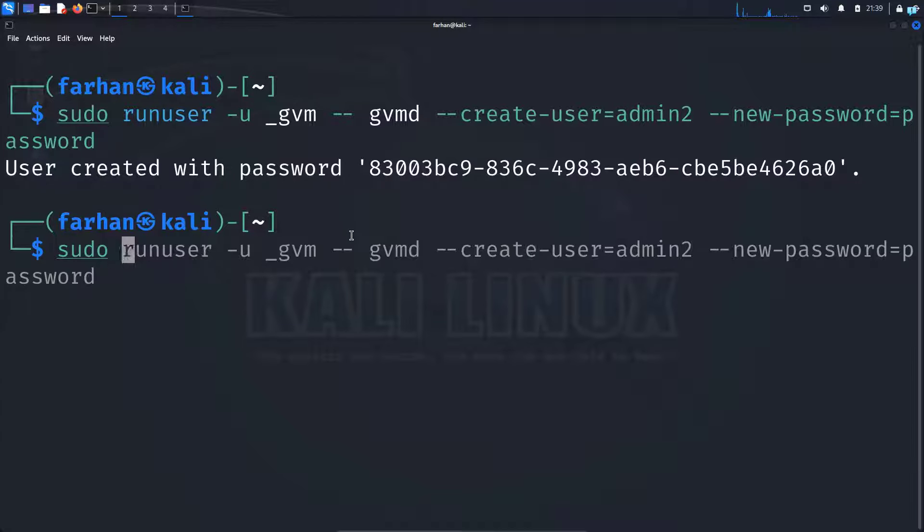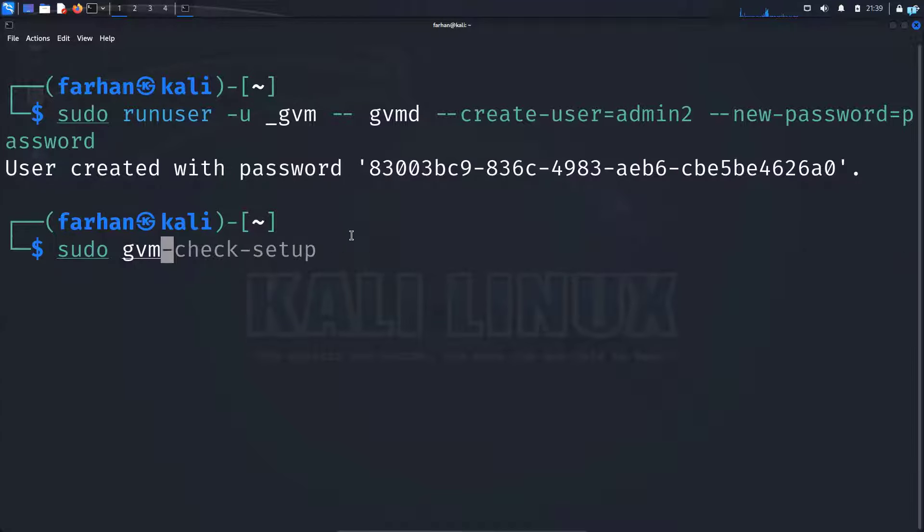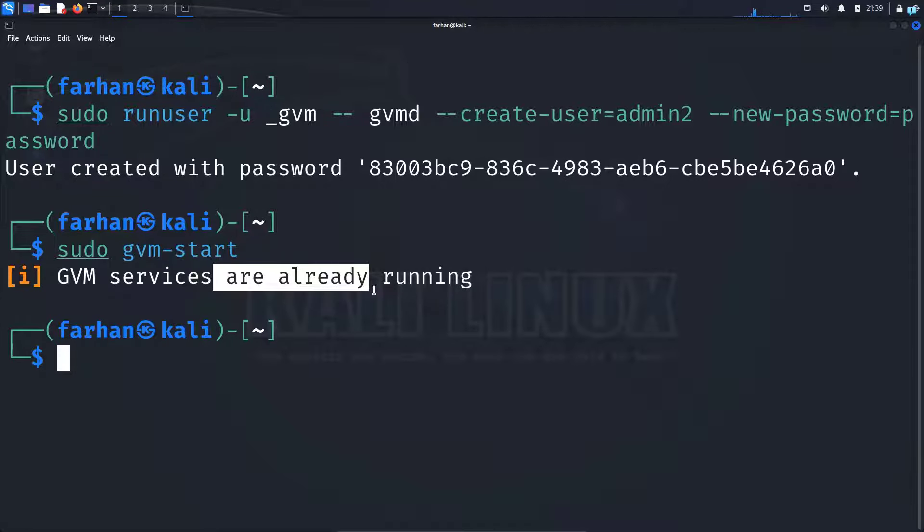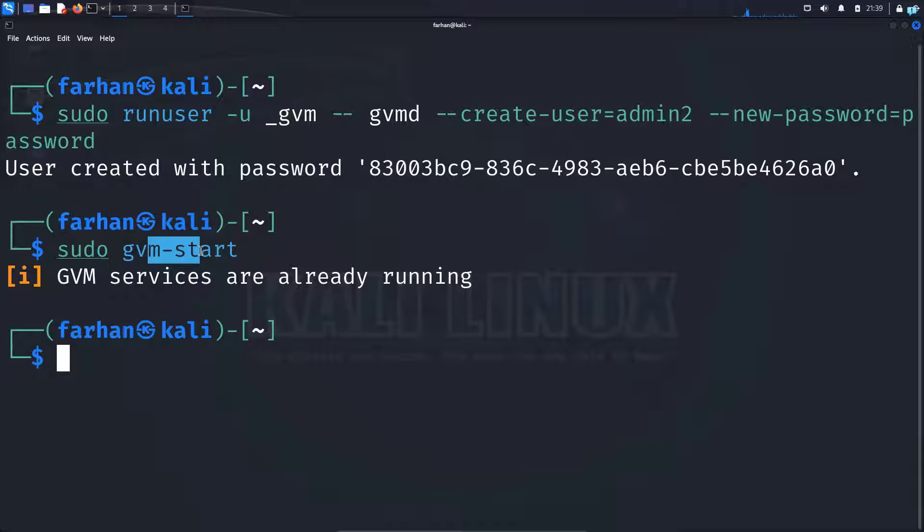type sudo gvm-start to start your OpenVAS. As you can see, the service is already running. If your service was not running, this command would have started it.